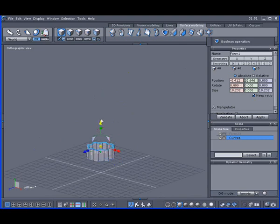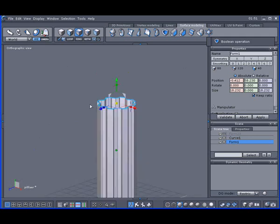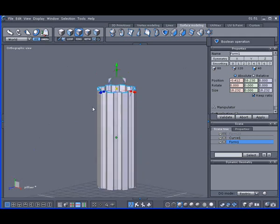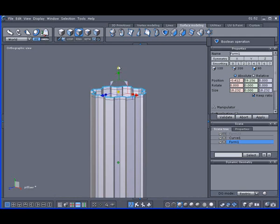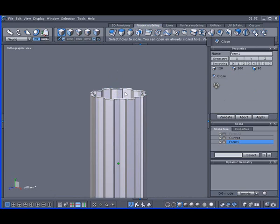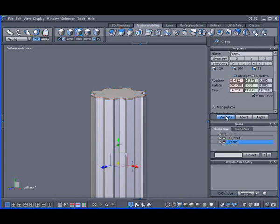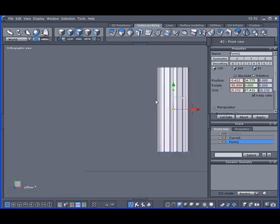Hold the control key and drag up. Turn transparency off — I want a little bit of hard edge here. Hold the control key and drag another one to pop it. Go to vertex modeling and close this hole here.